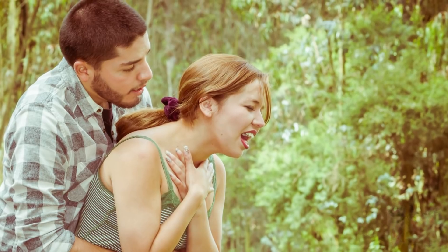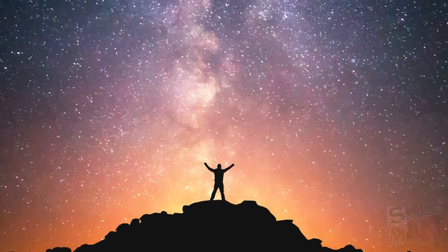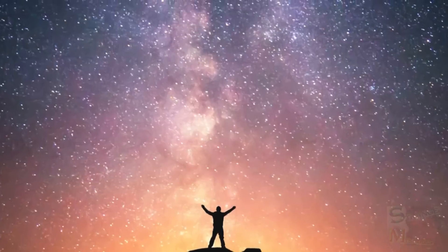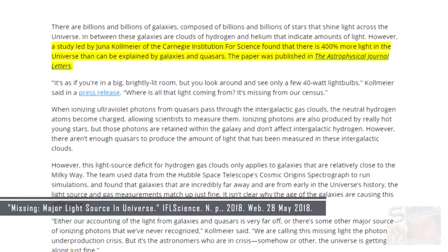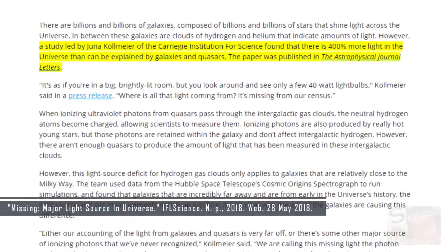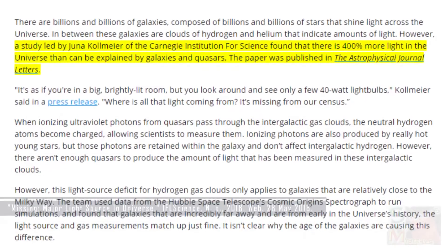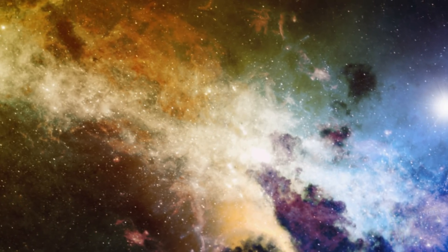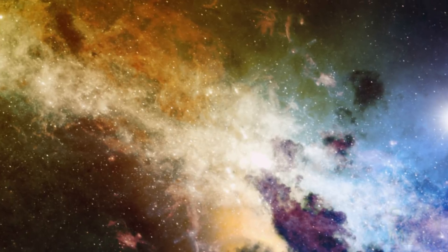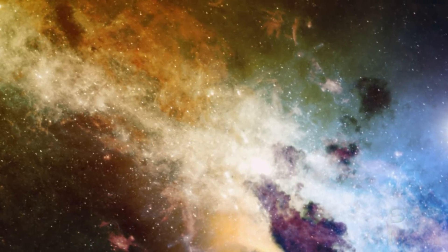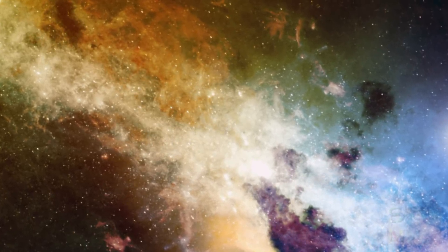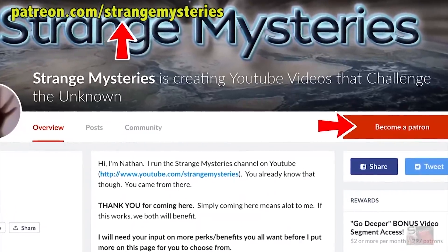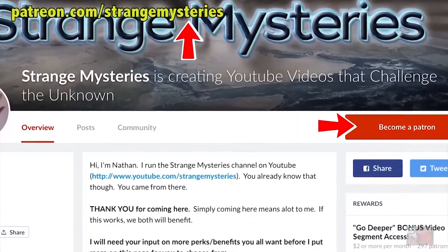Did you know that the universe is too bright? According to a physics paper published in 2014, there's around 400% more light in the universe than there really should be. We're going to find out why in our bonus video, 'The Bright Universe,' which you can watch on our Patreon page at patreon.com/strangemysteries.